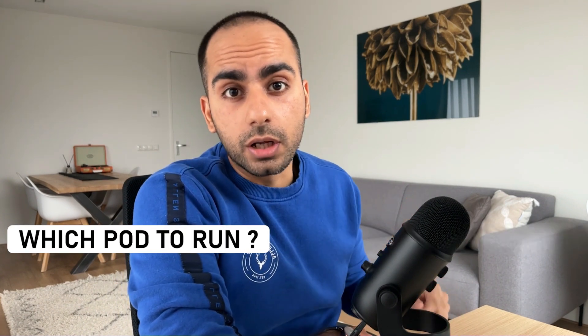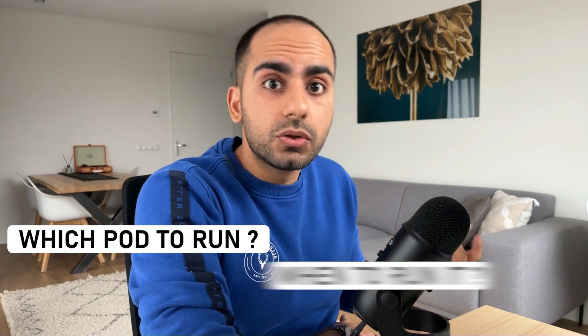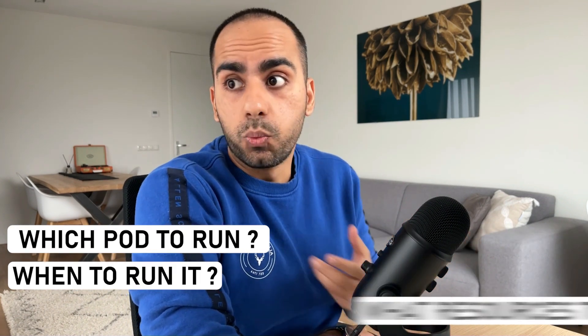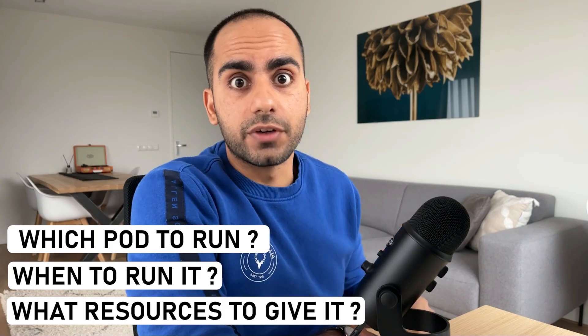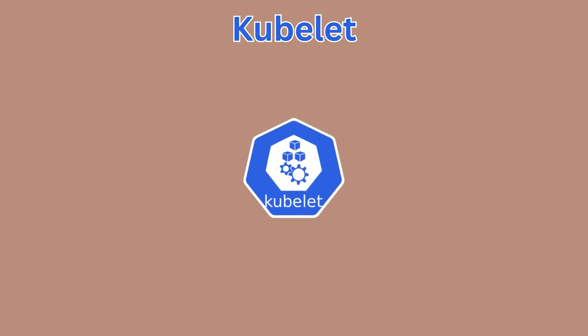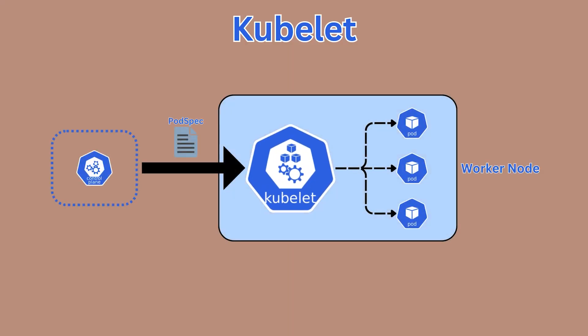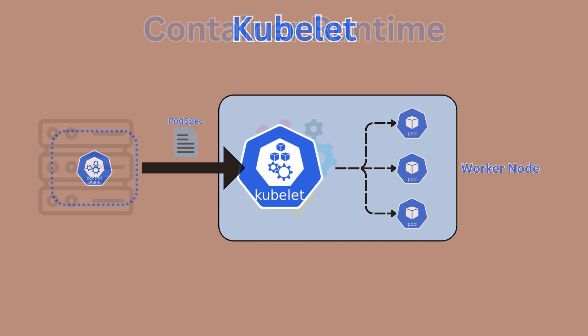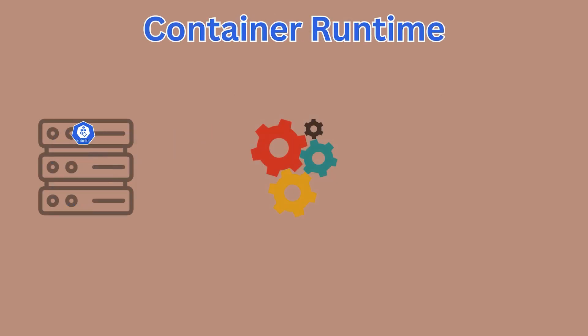How does a worker node know which pod to run, when to run it, and what resources to give it? A kubelet is an agent that runs on every worker node. It talks to the control plane to get specifications about a pod and then ensures that that pod is running and healthy, providing it whatever resources it needs from the host node.